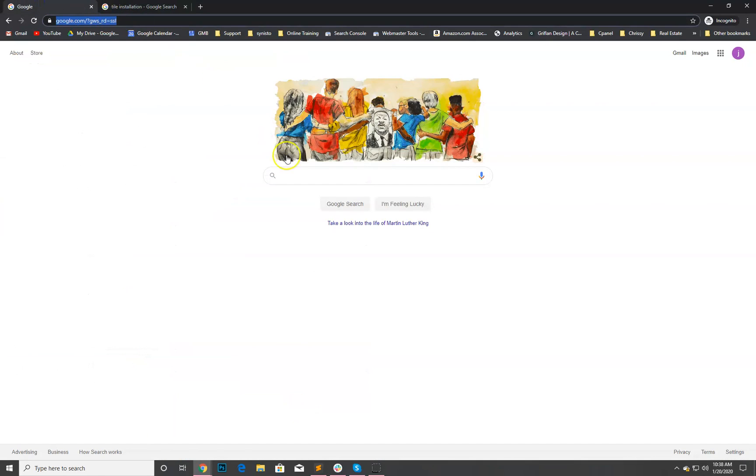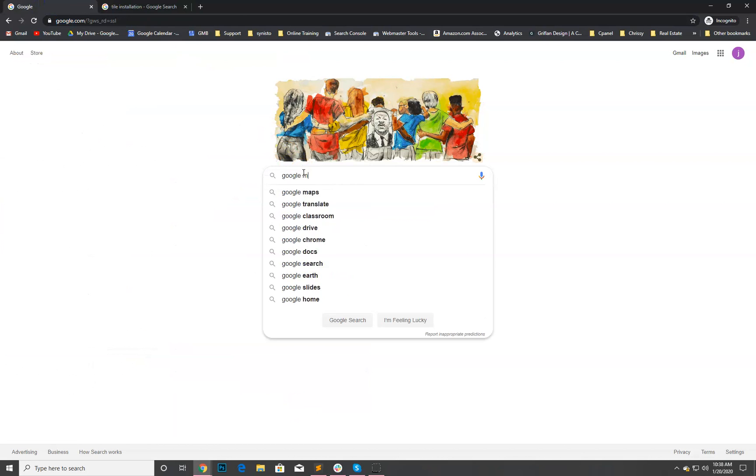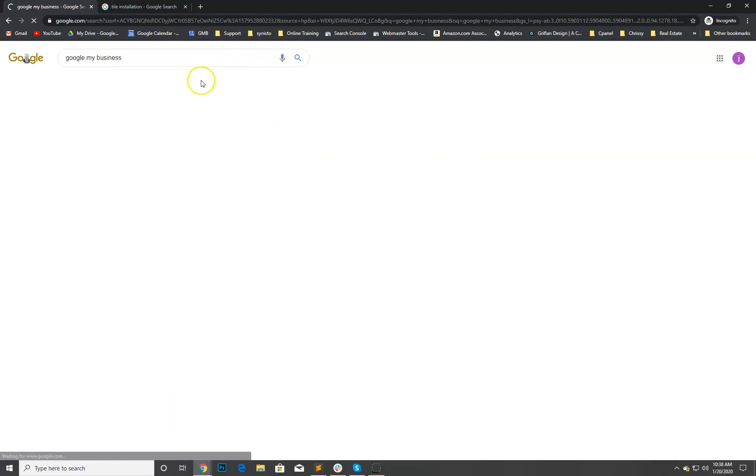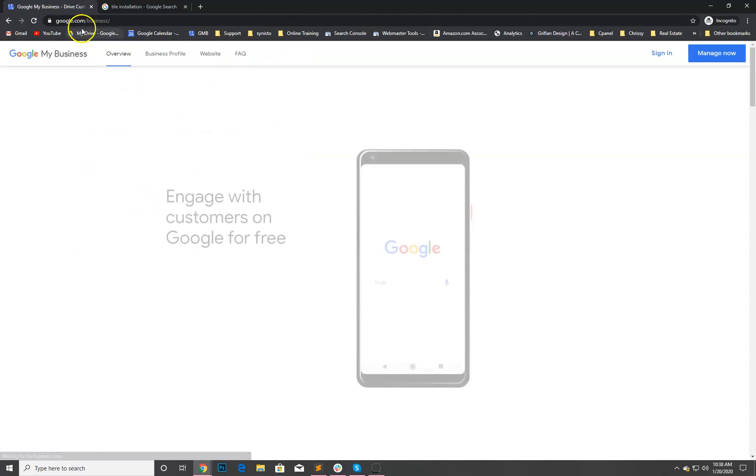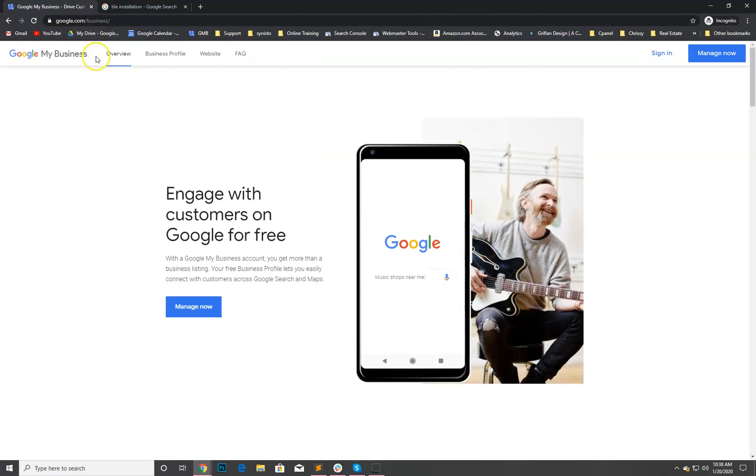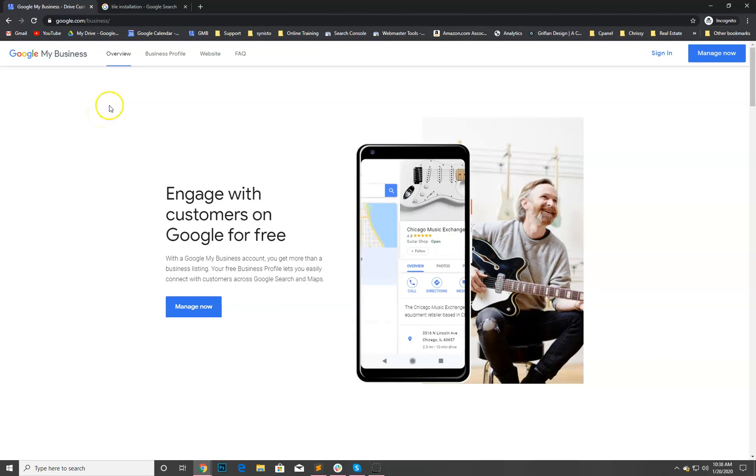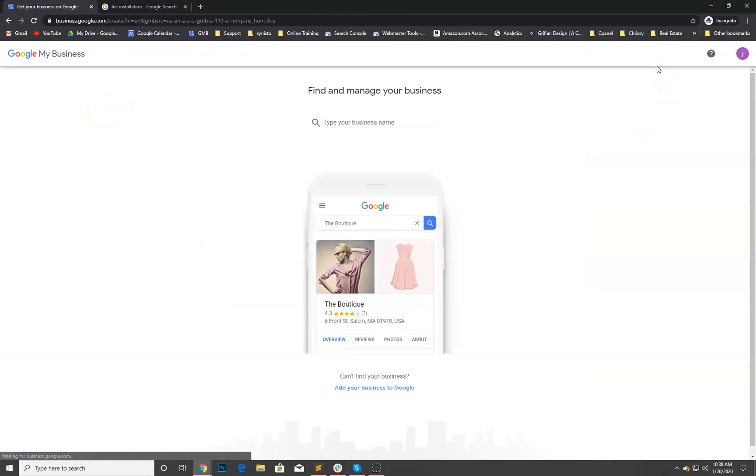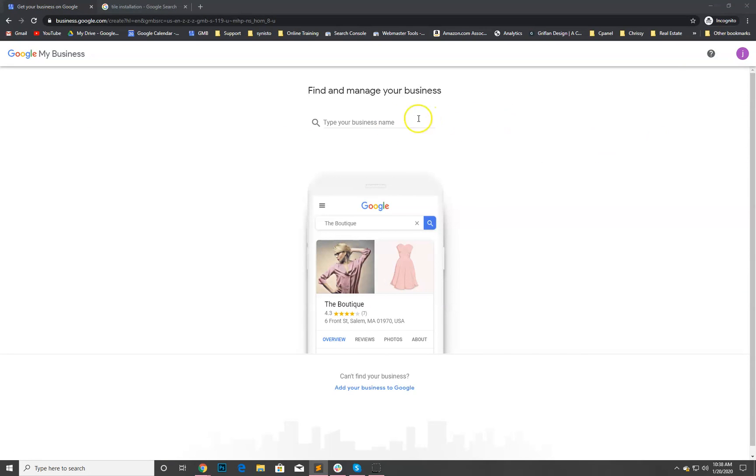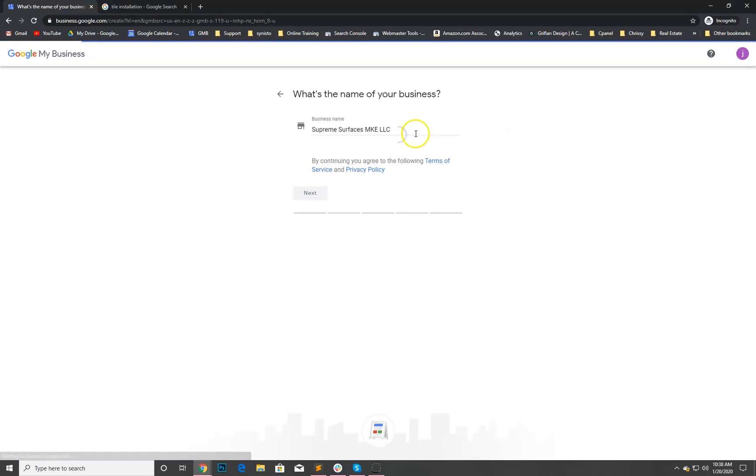Let me show you a couple ways you can get there. You can just type in Google My Business or we can go directly to google.com/business. Let me sign in to the account. We're already logged in as Justin.